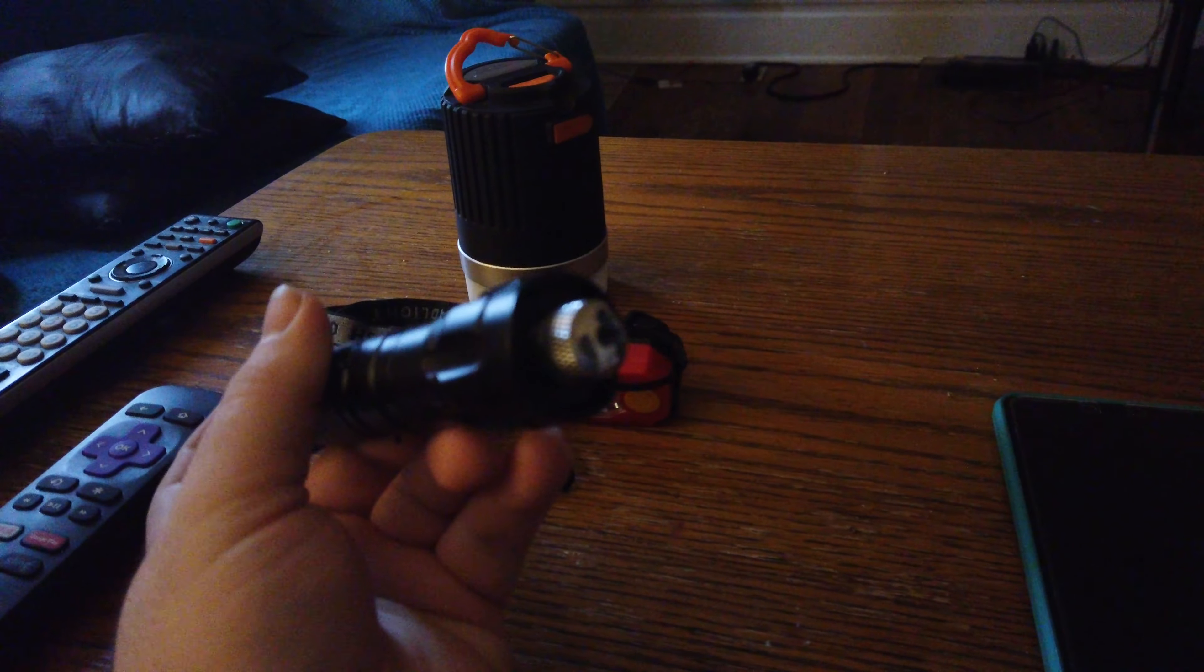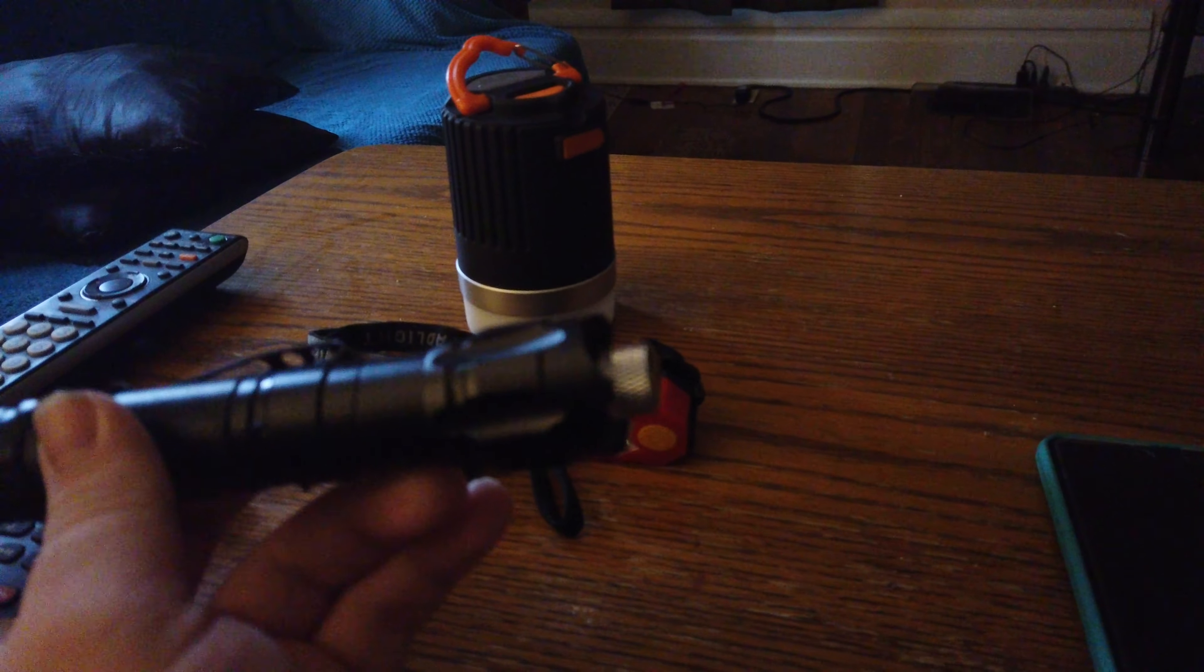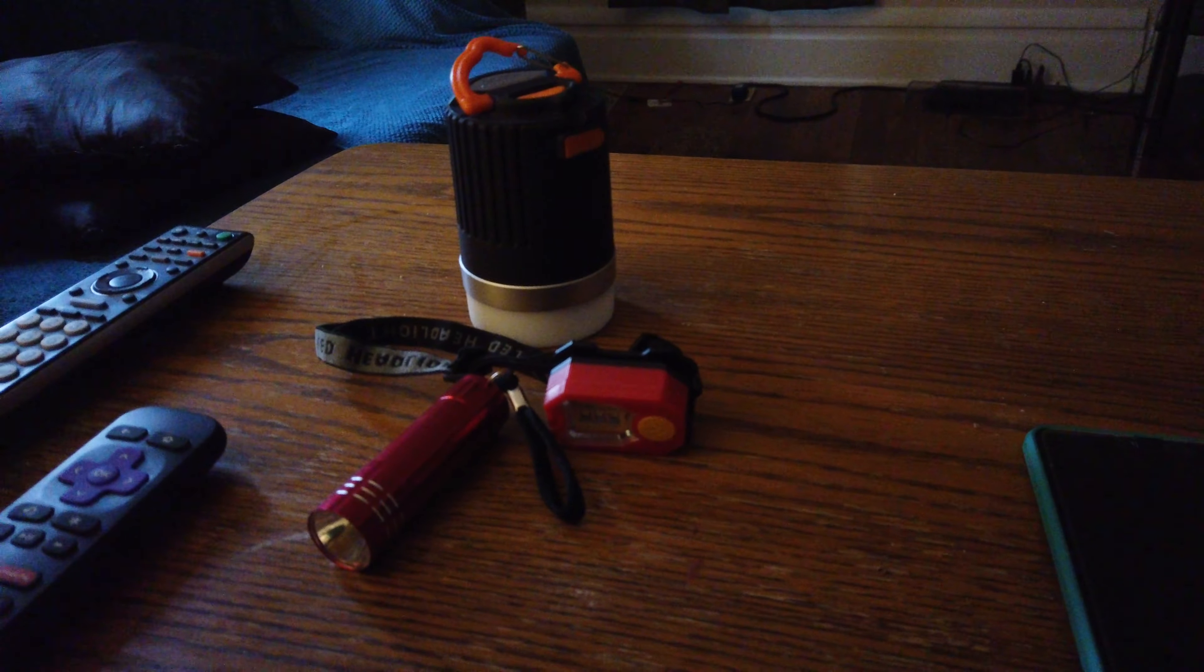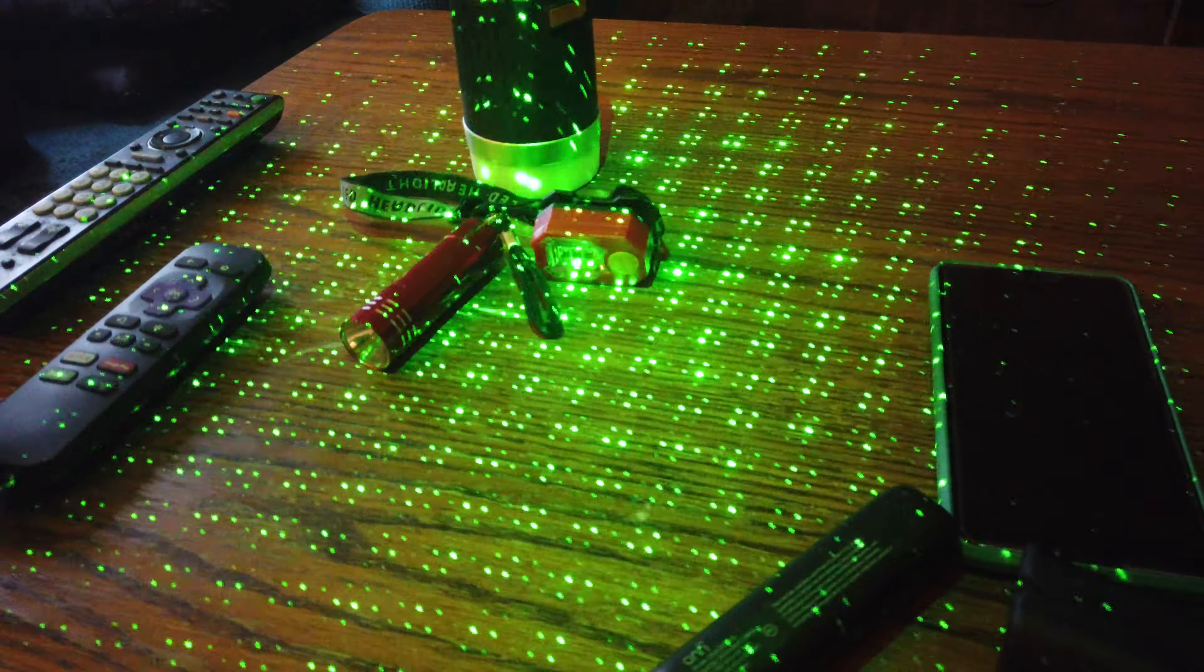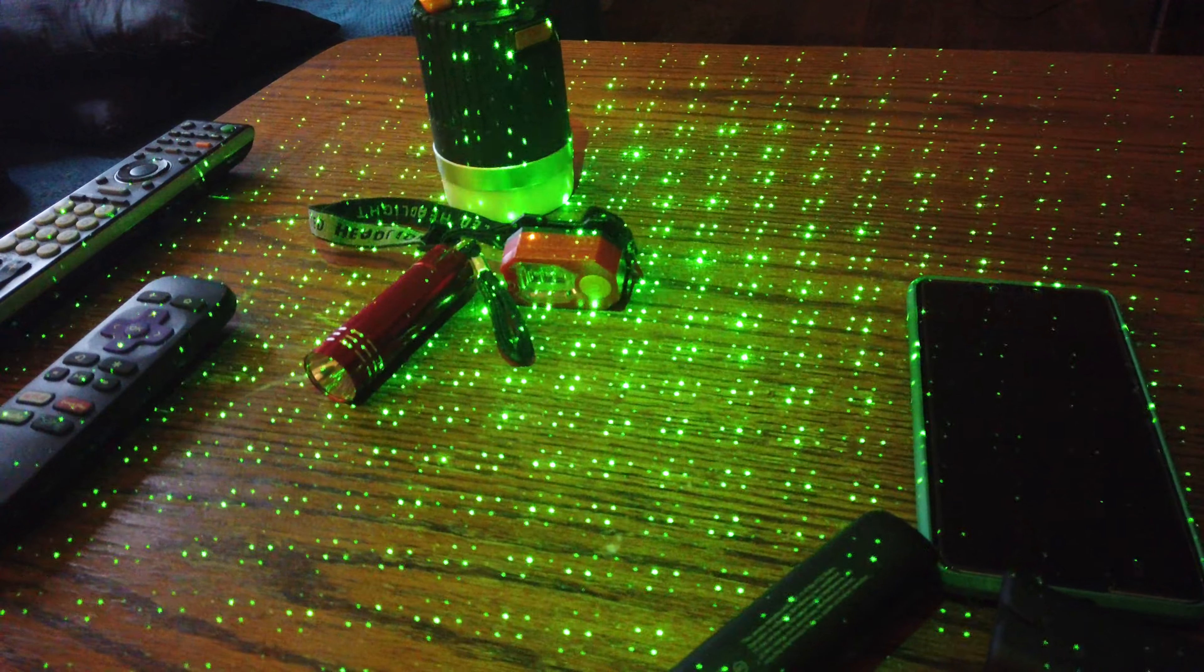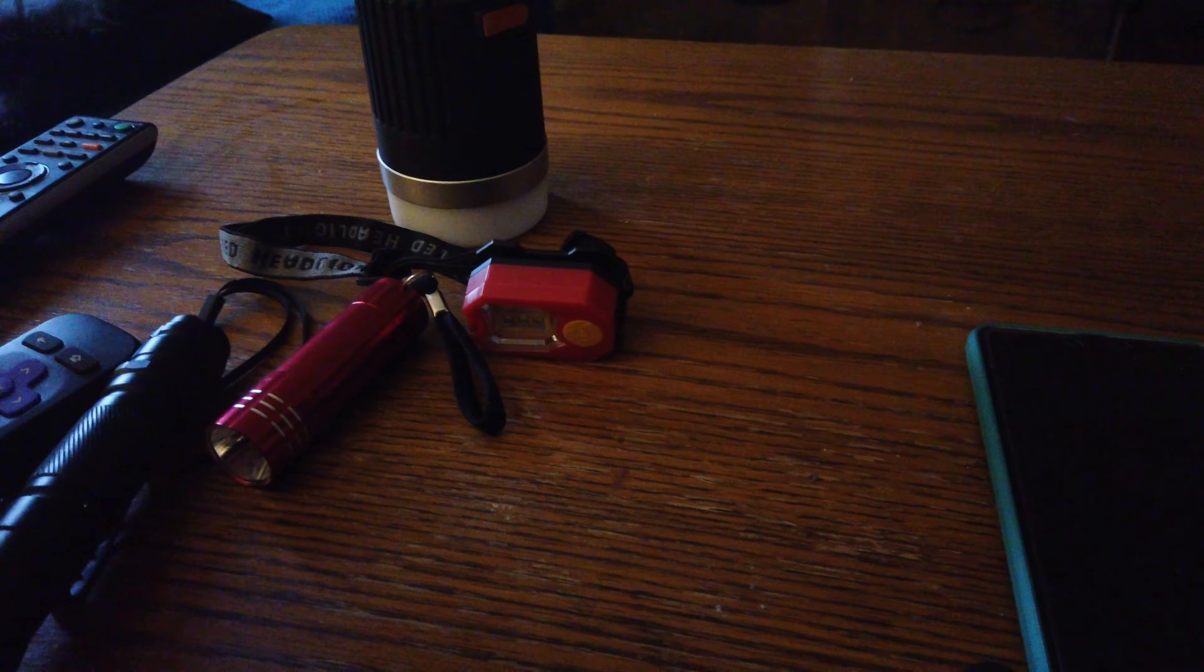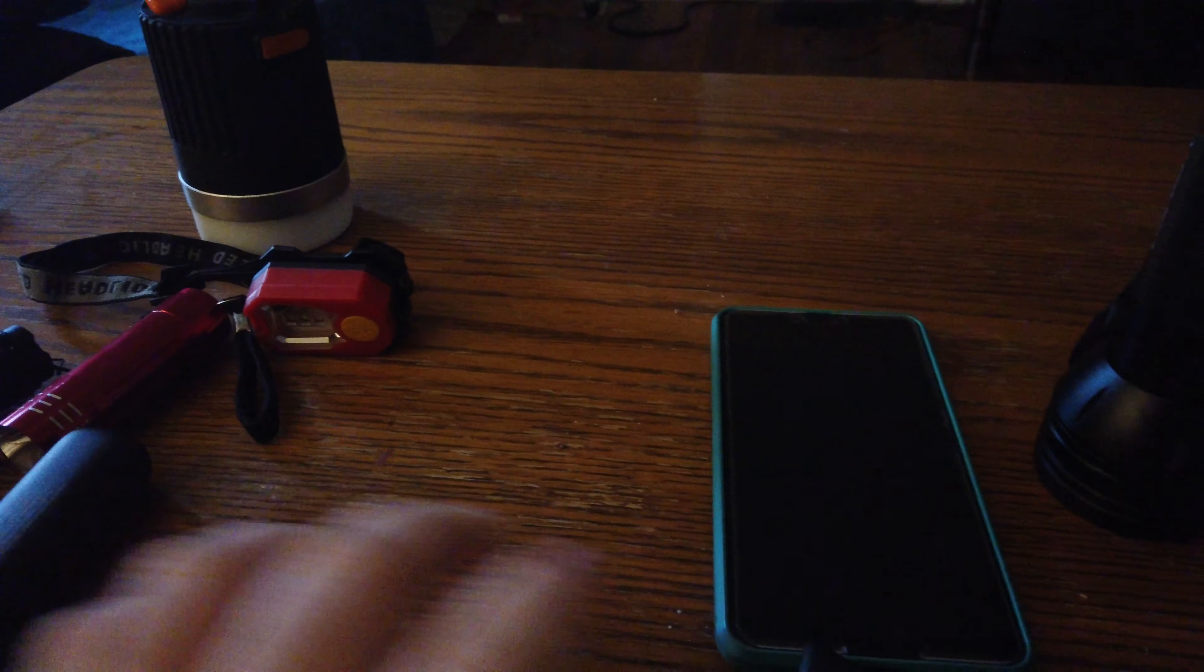I might bring this laser pointer. I'm not really sure if it would be allowed or not, but with this attachment it does kind of make like a grid that you can use to see if something's moving in the grid. But I'm not really sure if I am going to bring it.